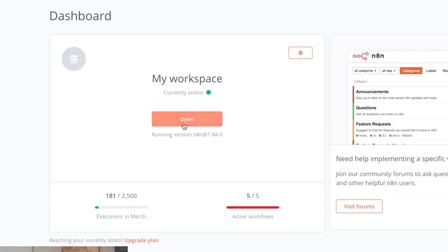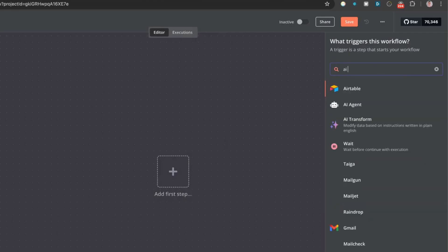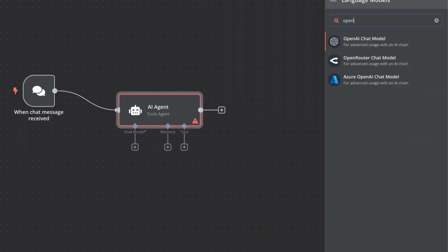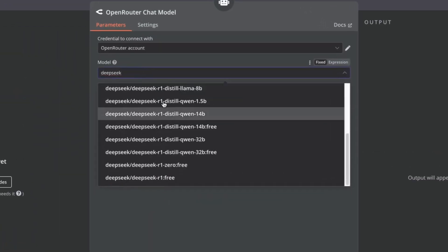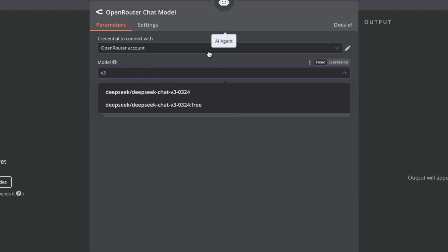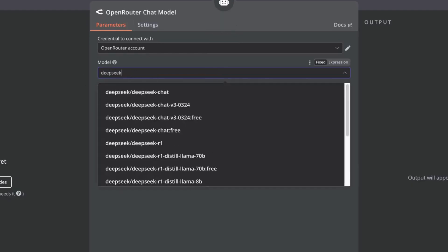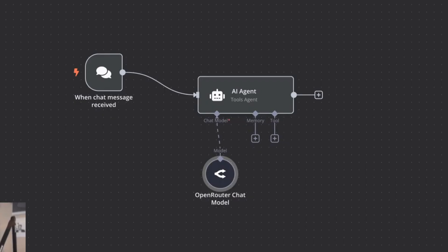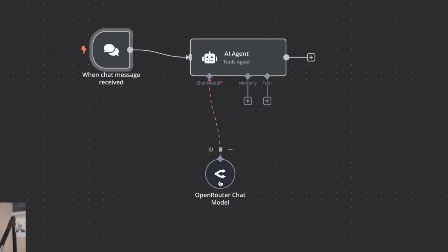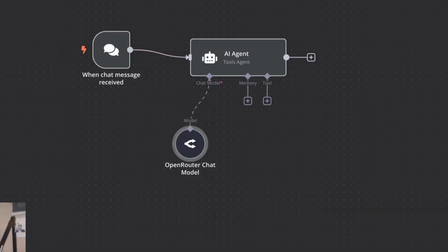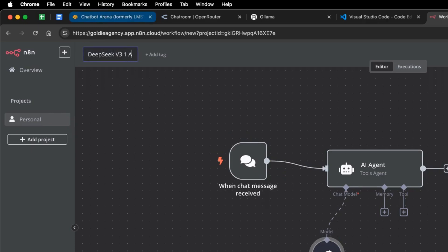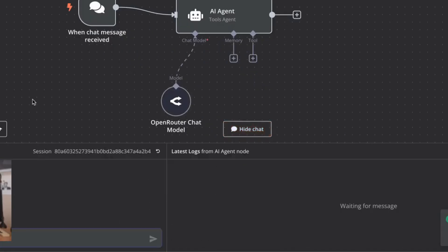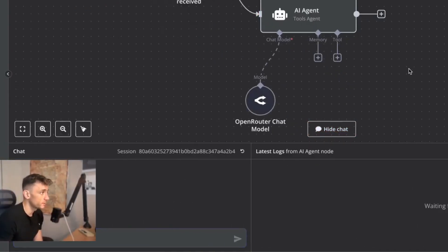Let's see if we can set up AI agents with n8n using the new version of DeepSeek. Create a new workflow as an AI agent, and inside the chat model section type in OpenRouter. Deep seek doesn't come up if you type 'deep seek,' but if you type 'v3' you get the newest version right there. Then inside the AI agent we can automate whatever we want. I'll call this DeepSeek Free 3.1 AI Agent.